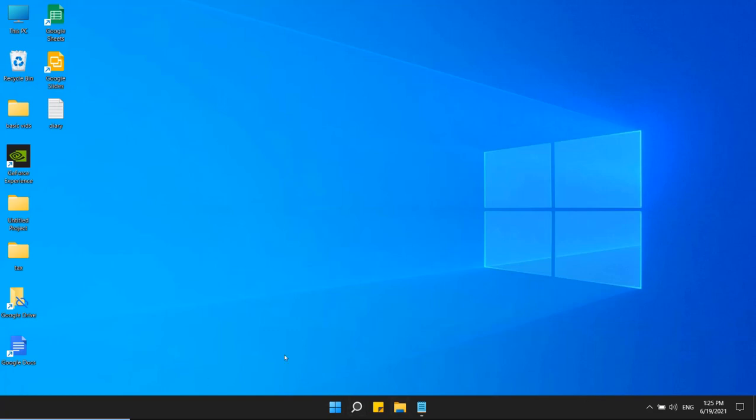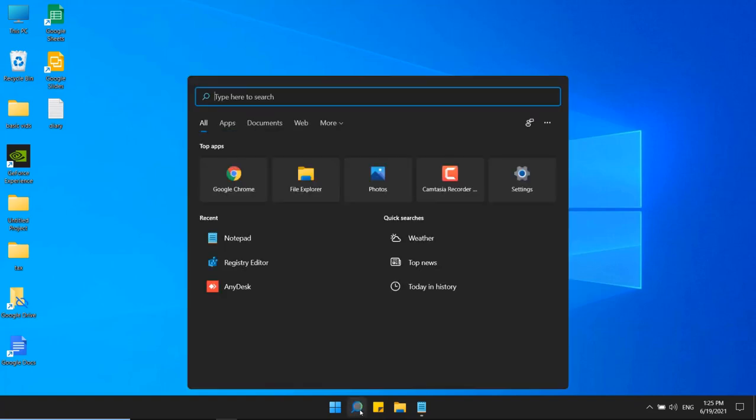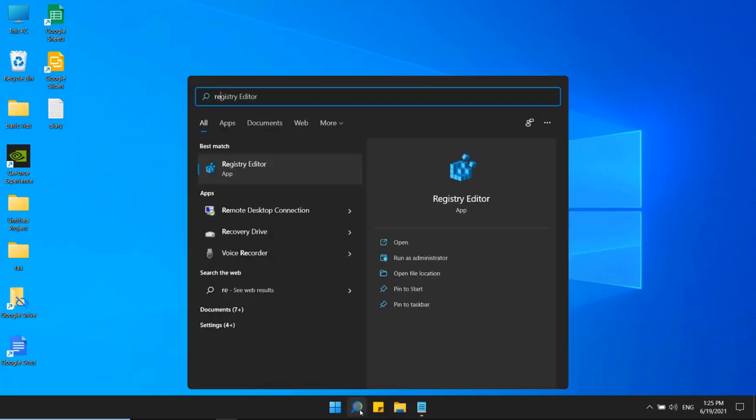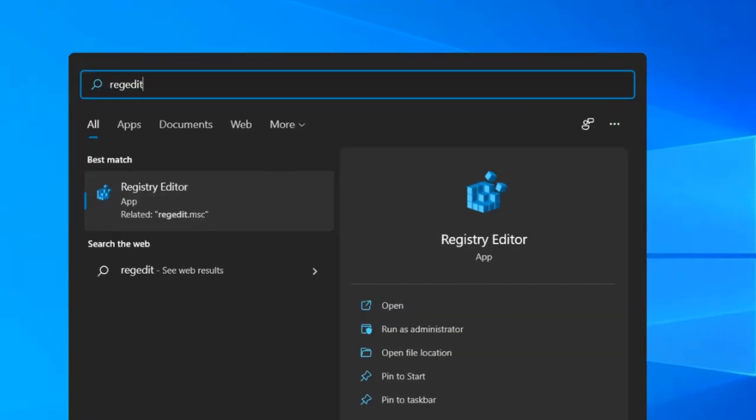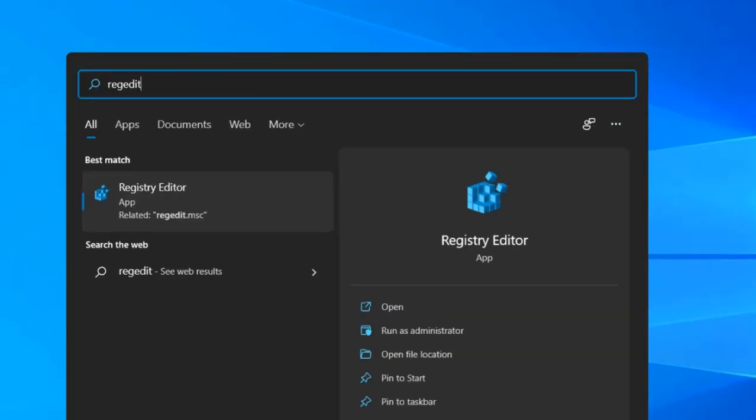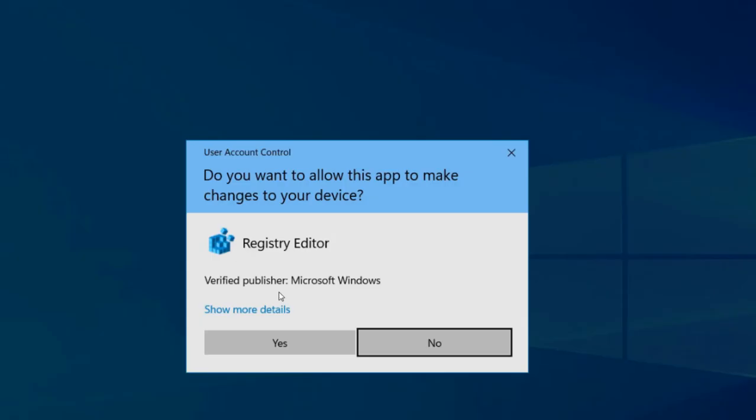Let's see how to change the size of icons on the taskbar. Just click on the search button. Search for Registry, click Edit, then click on Registry Editor.